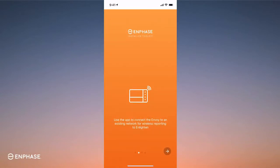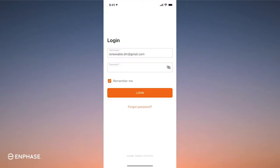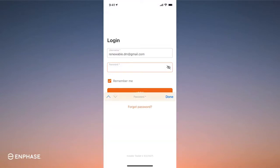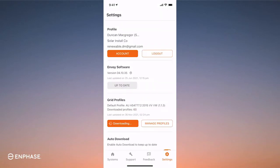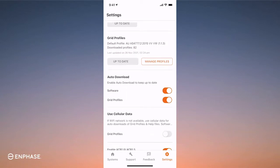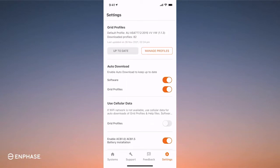We're now ready to commission, so open up your app and follow the screen prompts to log in. Go to settings to confirm Envoy software and grid profiles are up to date. Confirm that the auto-download and all buttons here are turned on.